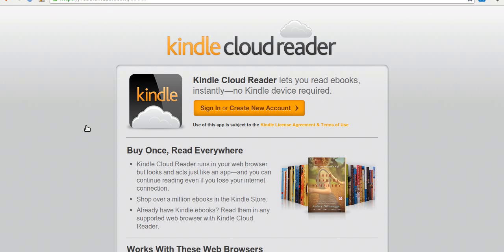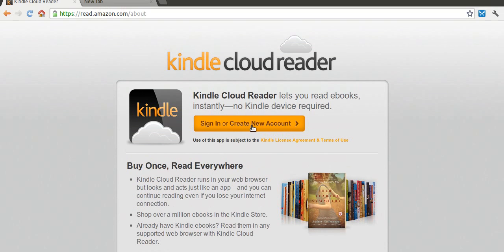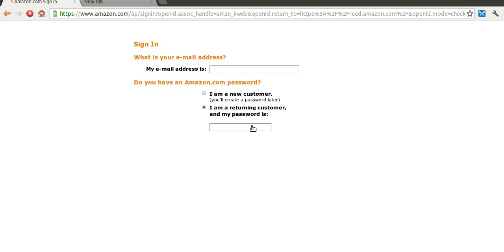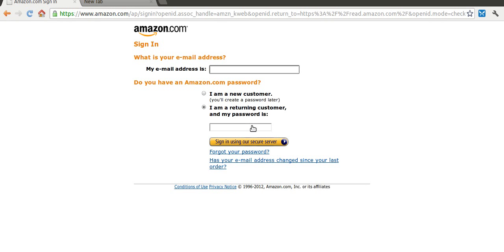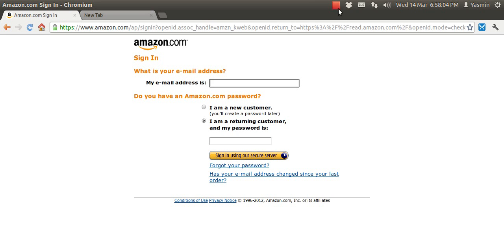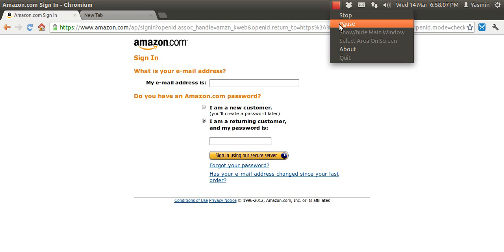Now, if you don't have an Amazon account, you need to create one. Otherwise you'll have no access to any Kindle books at all. So if you don't have one, create one. If you do have one, log into it now by clicking on this. I'm going to do that and pause this while I do that and I'll catch you on the other side.